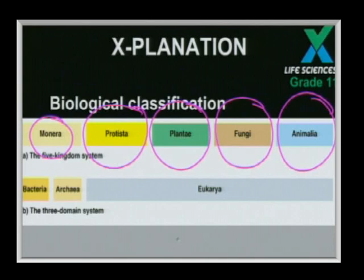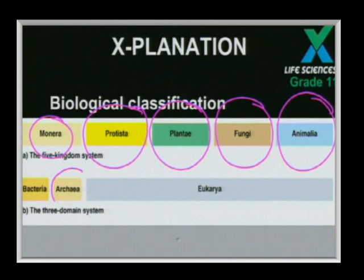That is the five kingdom system, which you should know. Just to add: if you look at the screen, there has been a slight change in classification. Although not a direct requirement for the curriculum or exam purposes, there is a new three domain system. The most primitive domain is archaea bacteria — bacteria that can survive in very salty environments or environments where the temperature is relatively high, such as certain hot springs.